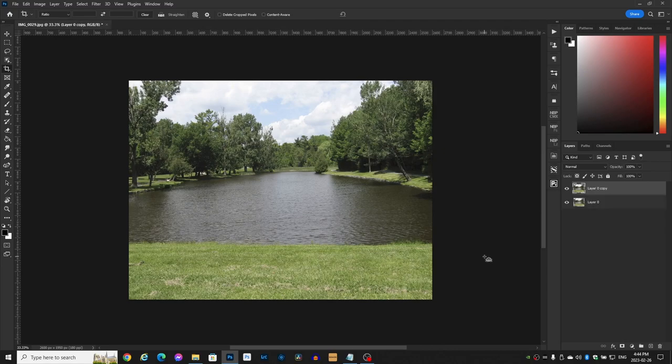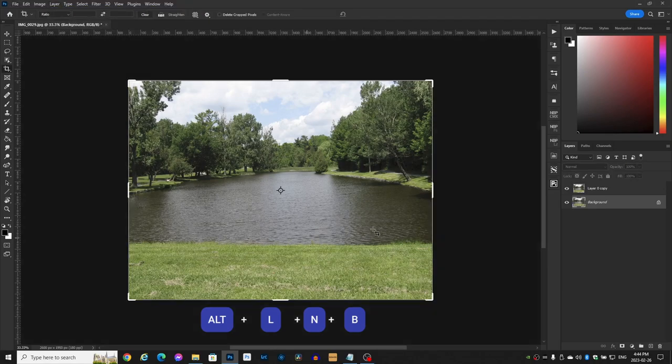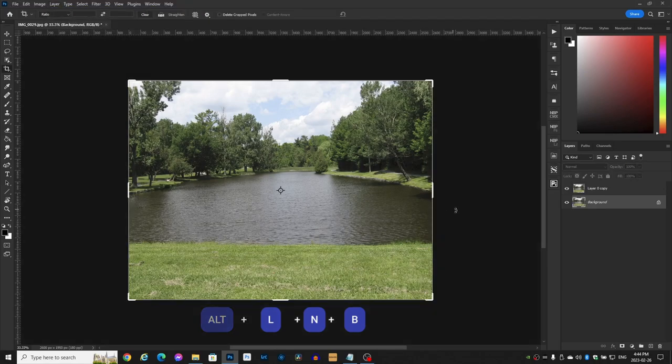So copy the layer. Now click the underlying layer and hit Alt L N B and it makes it a background for you.